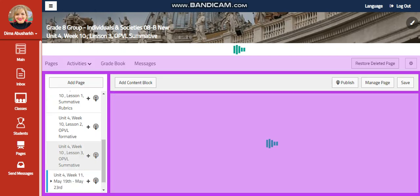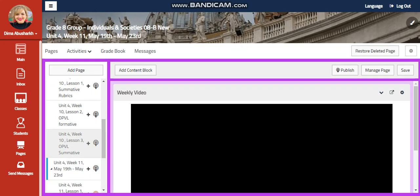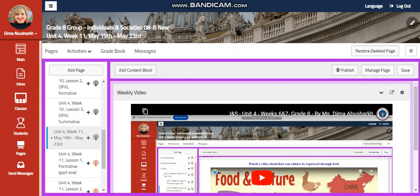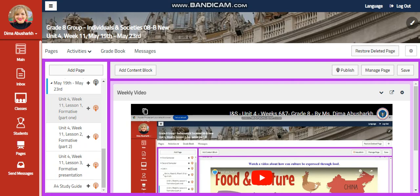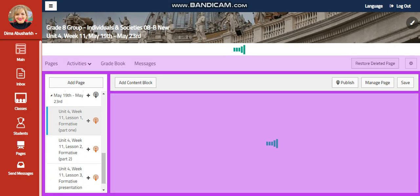My dear students, welcome to Unit 4, Week 11 in your Individuals and Societies course for Grade 8. Remember that this week is going to extend from the 19th of May until the 23rd of May.